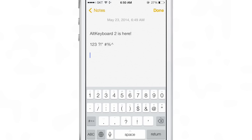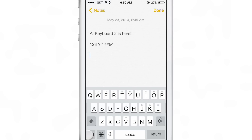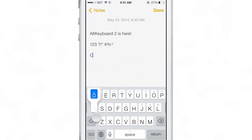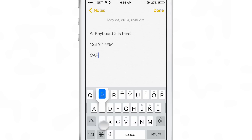ALT KEYBOARD 2 is very useful just like the original, but it has even more features. If you swipe down, you can insert capitalized versions of the letters just like that.